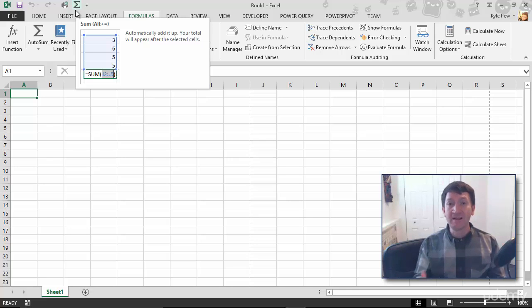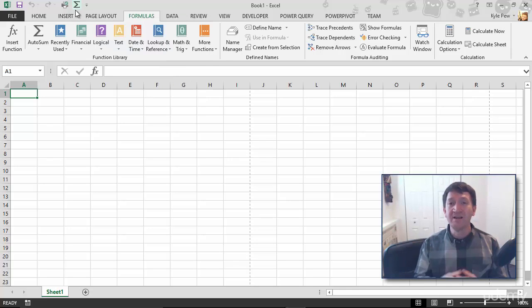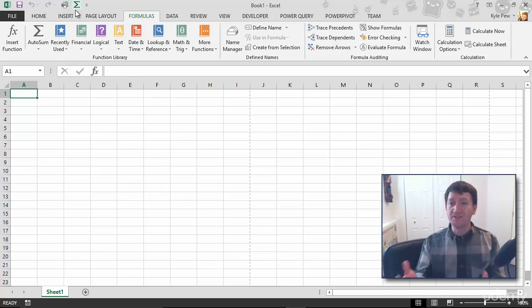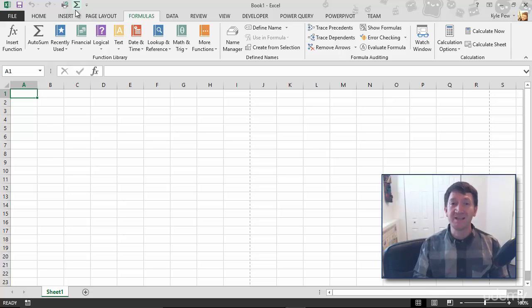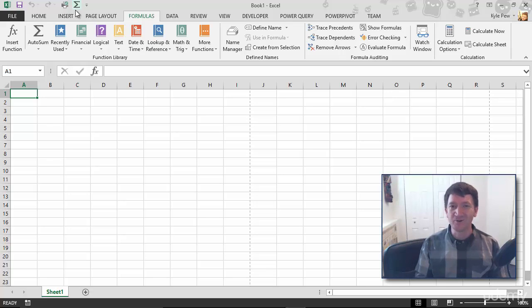So try this out. Launch Excel. Customize that Quick Access Toolbar. Give yourself a few commands up there. Maybe just copy mine if you're brand new to Excel. If you've been using Excel for a while, find some of those common commands that you work with and customize that Quick Access Toolbar to give yourself quick, easy access to those commands. Try it out.